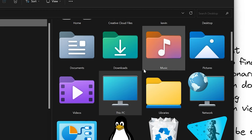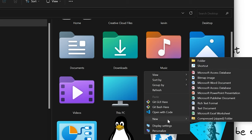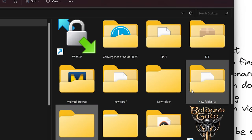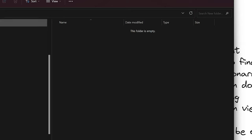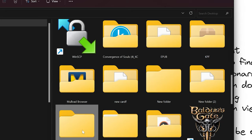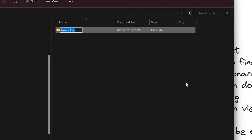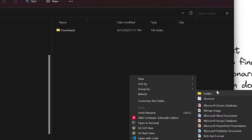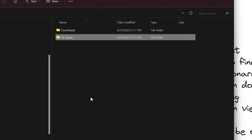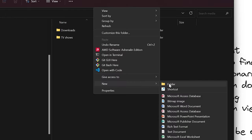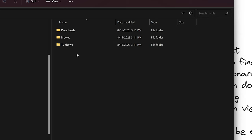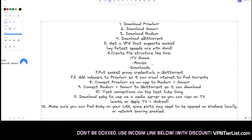Next, we need to create a file structure. I'm going to create an example folder on my desktop — right-click and create a new folder. Let's call it 'media'. Inside that, we're going to create three subfolders: 'downloads', 'TV shows', and 'movies'. That's all there is to it for this section.